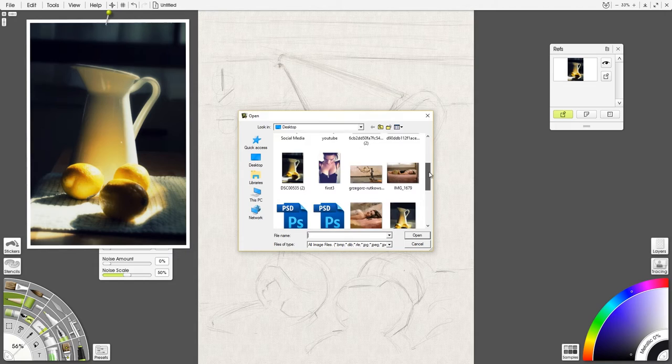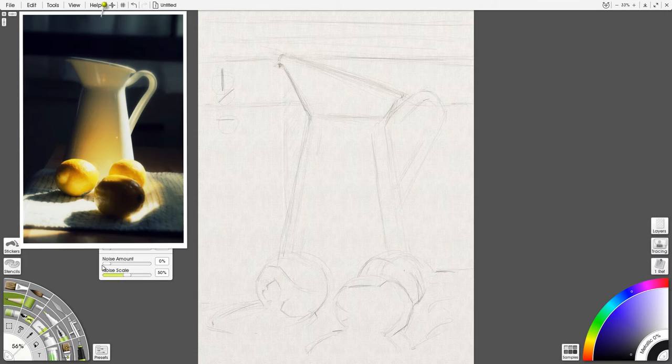One quick compliment to ArtRage. I think that the workspace here is just super awesome.